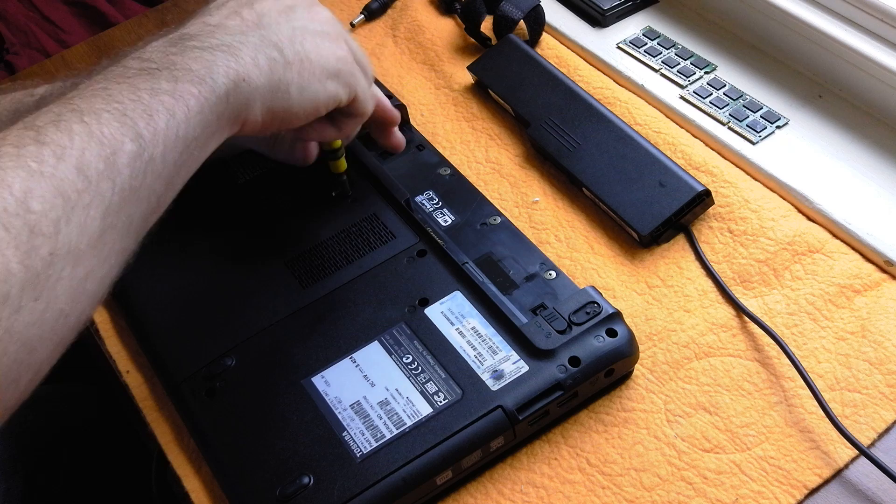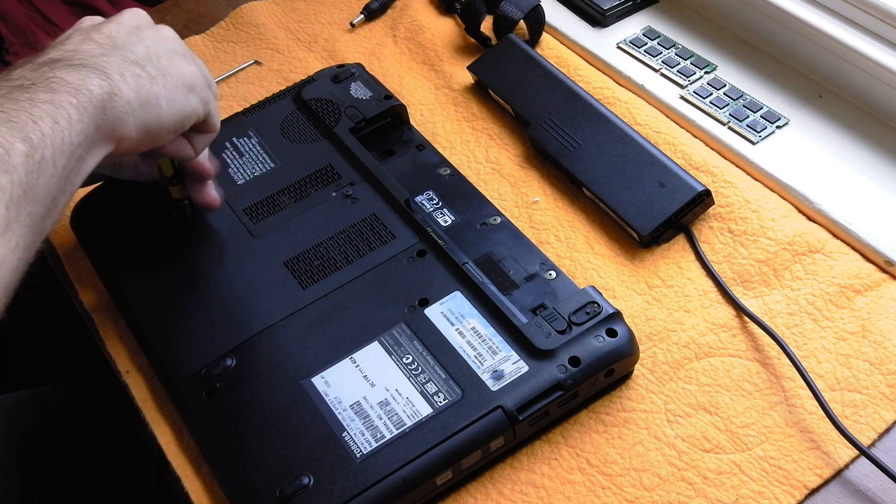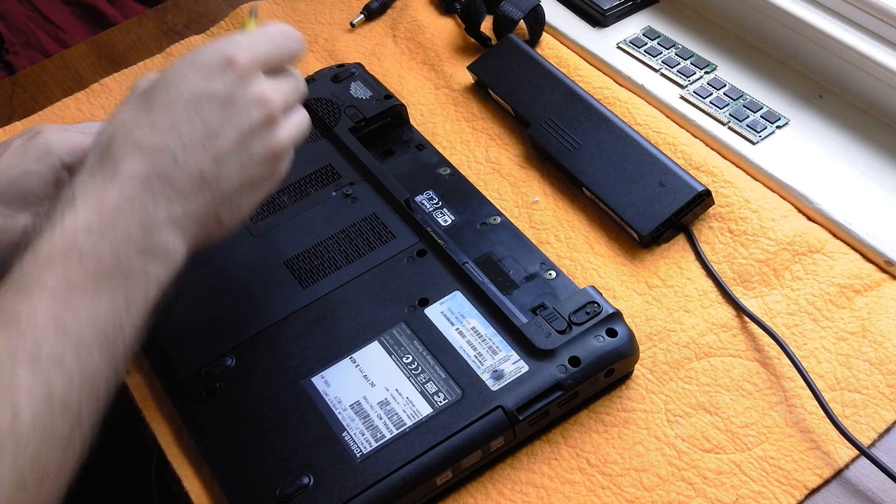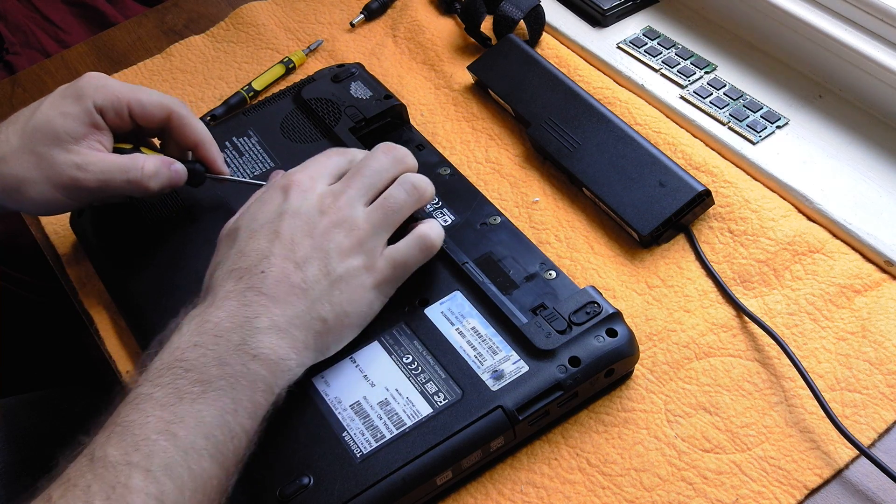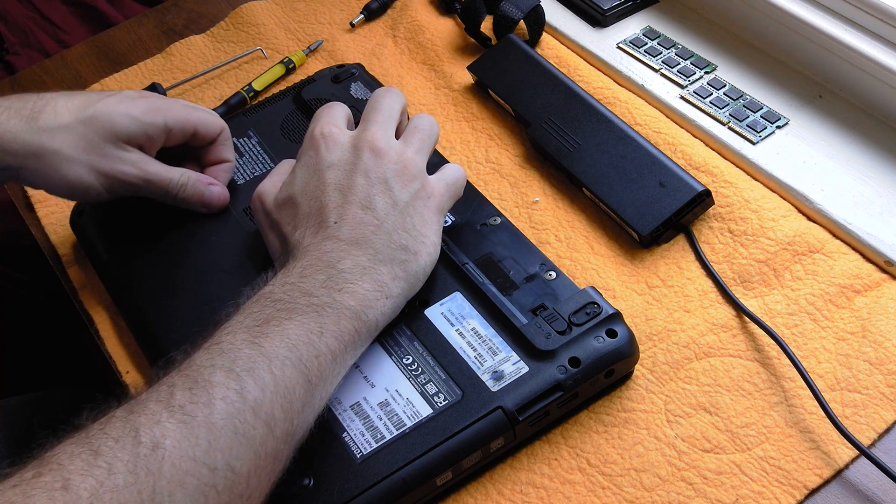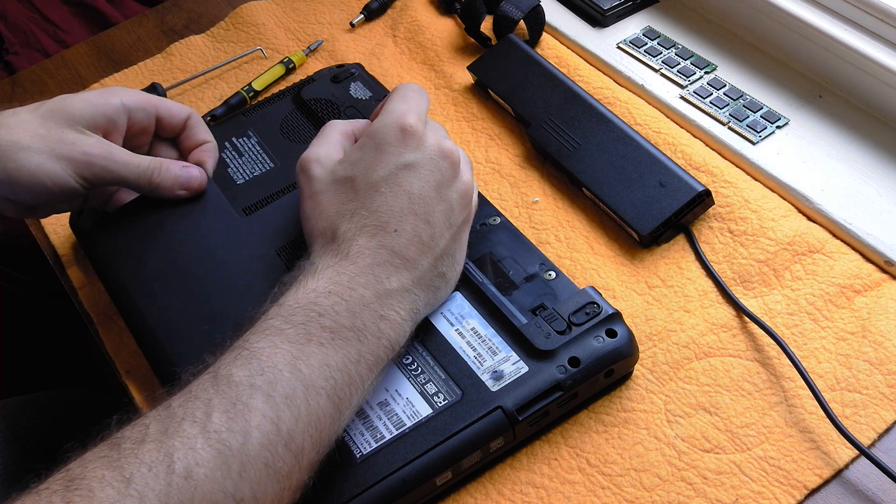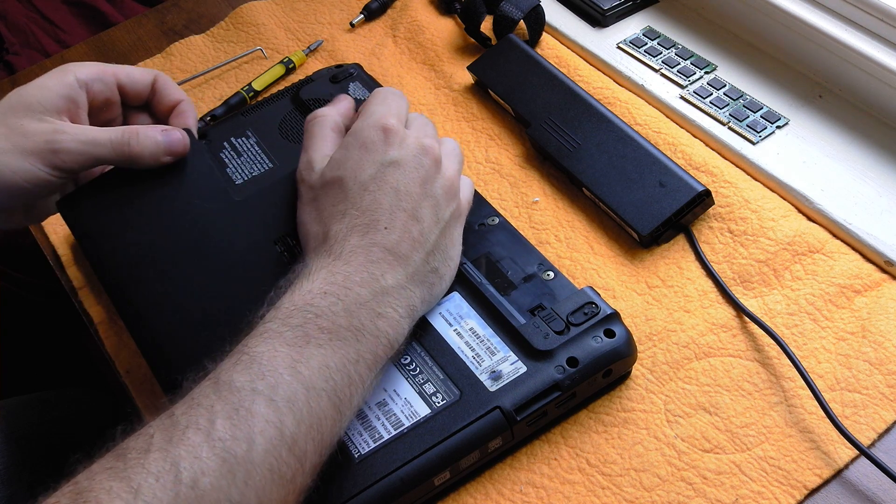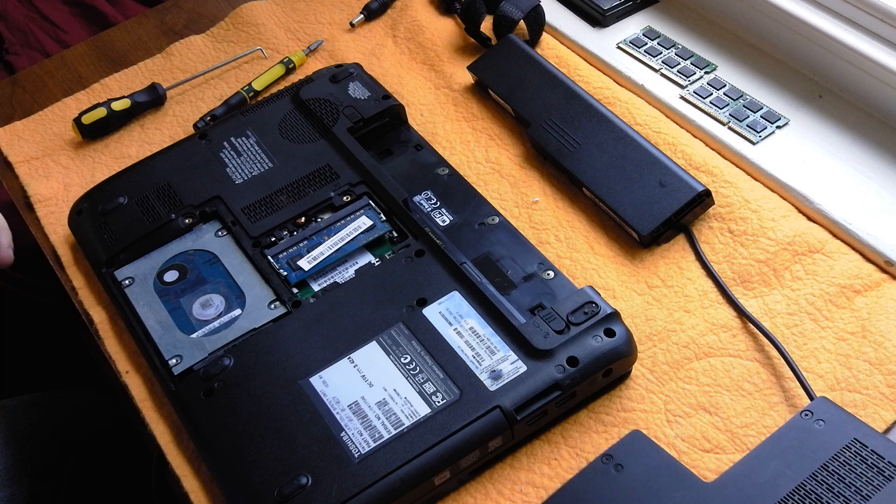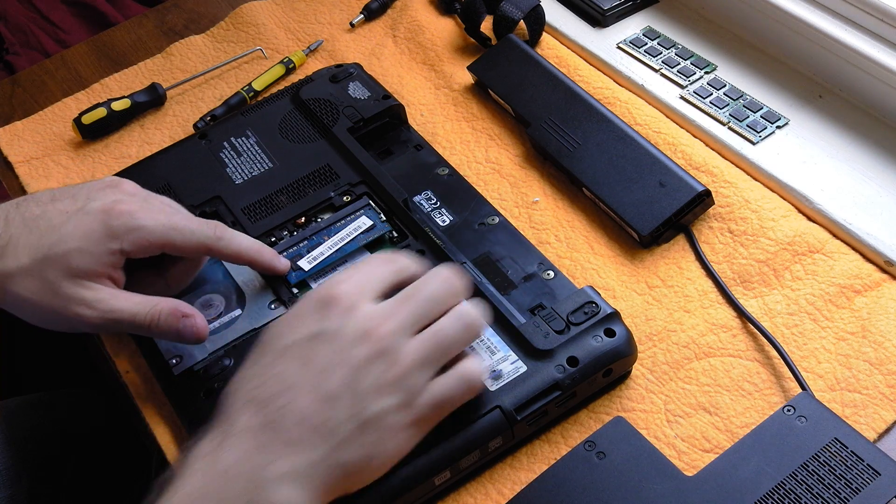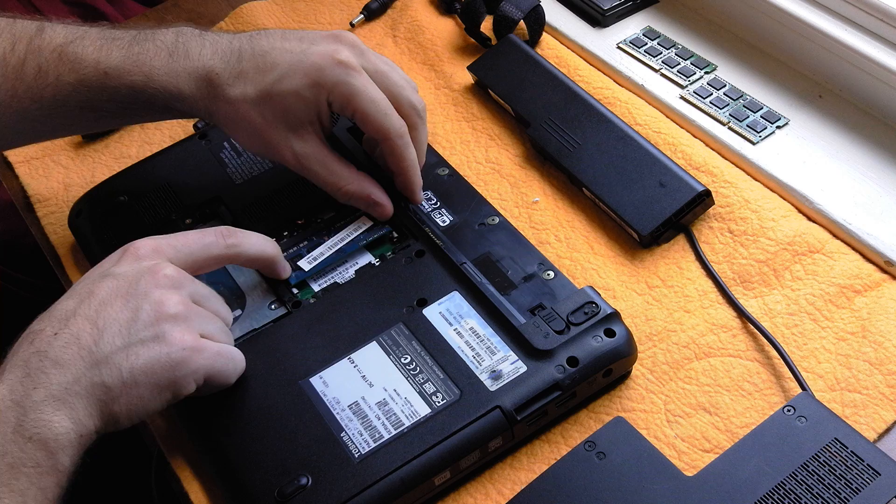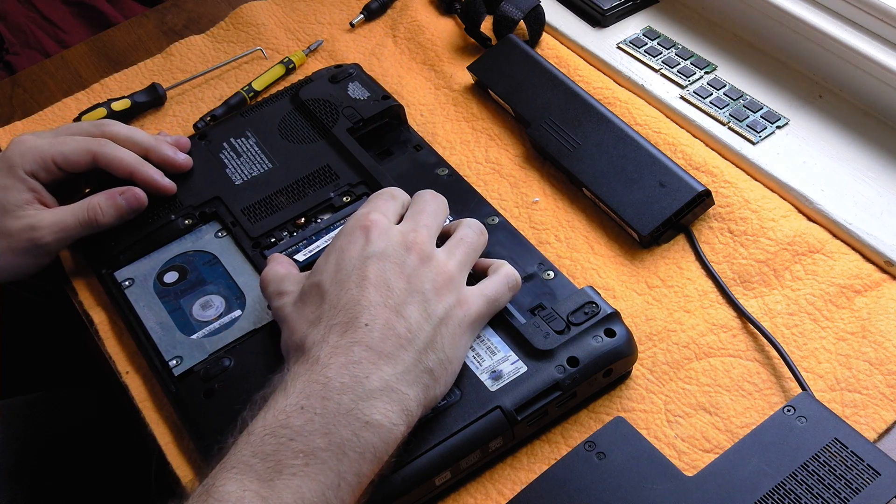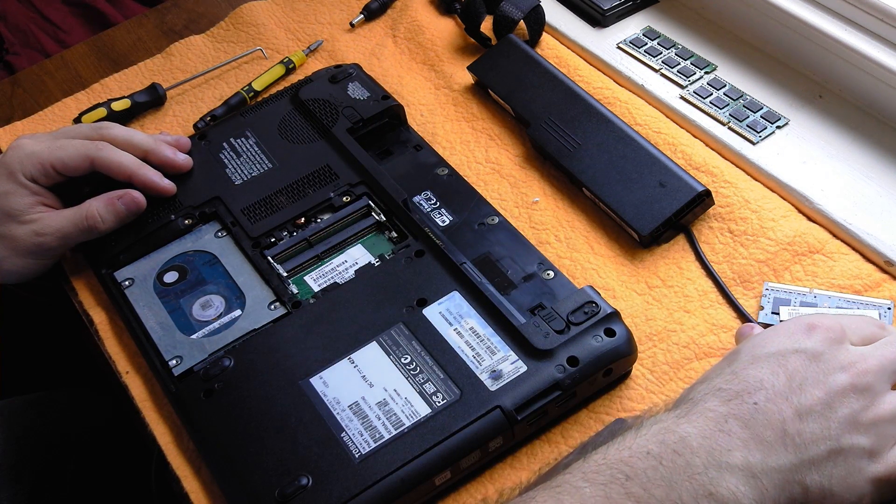After that you can go ahead and remove the two screws holding down the ram cover and then pop up the ram cover. It'll just pop right out like that. Now to remove the ram you're going to want to press out on these two levers and it will pop up and you can just pull it right out.